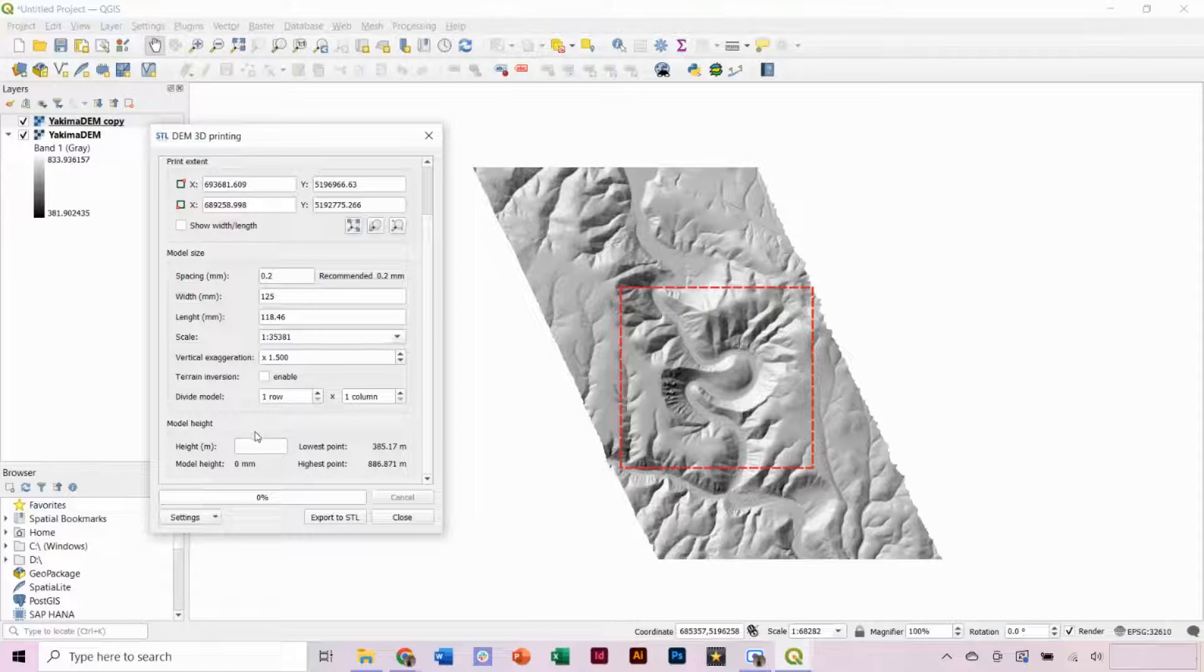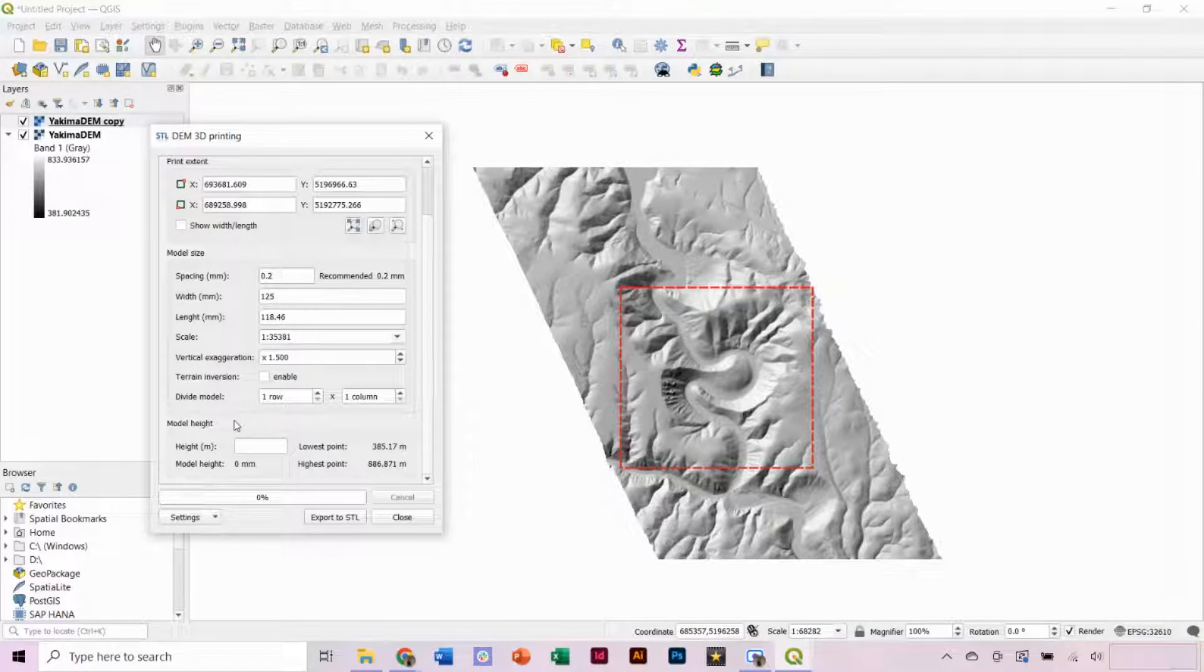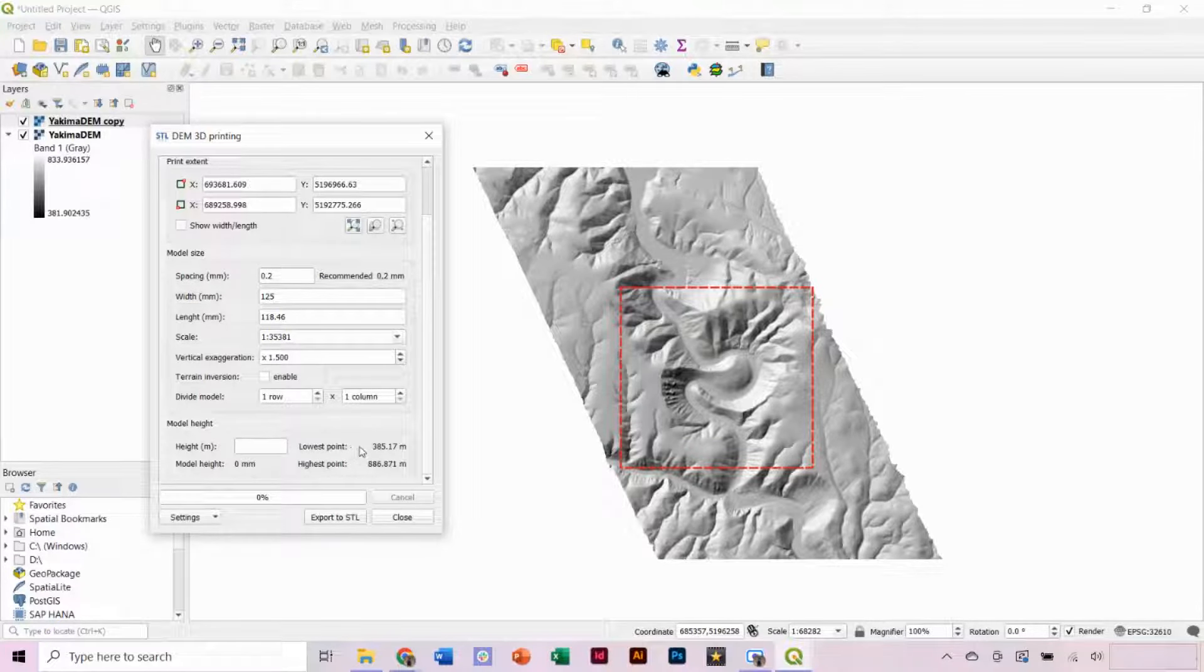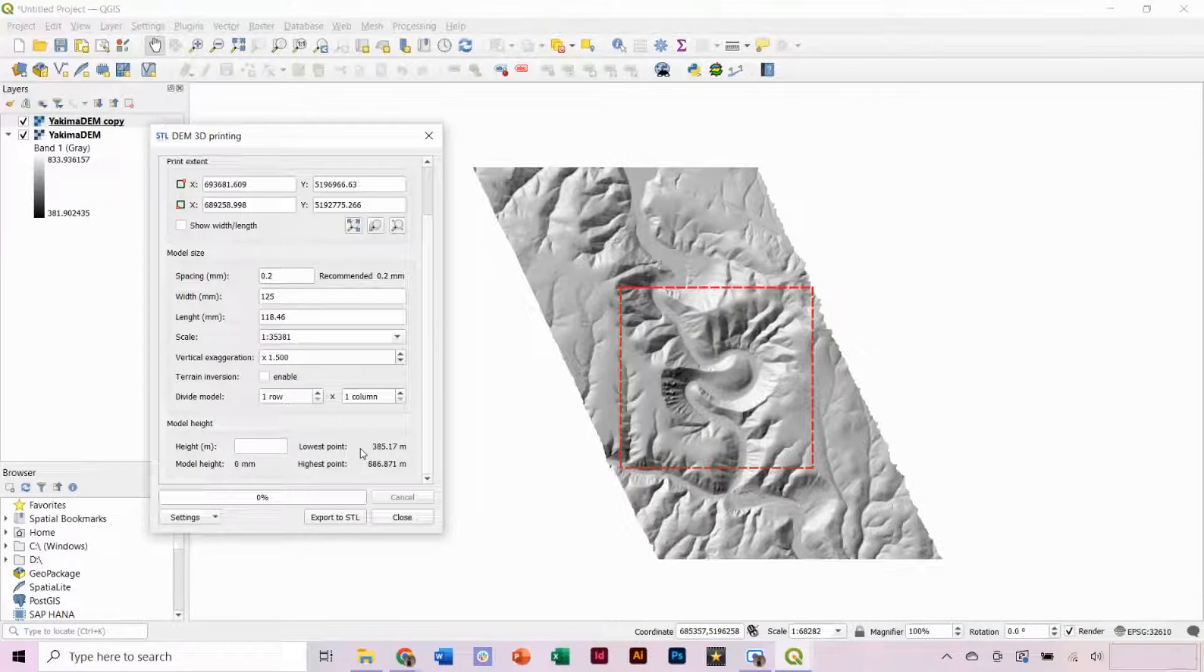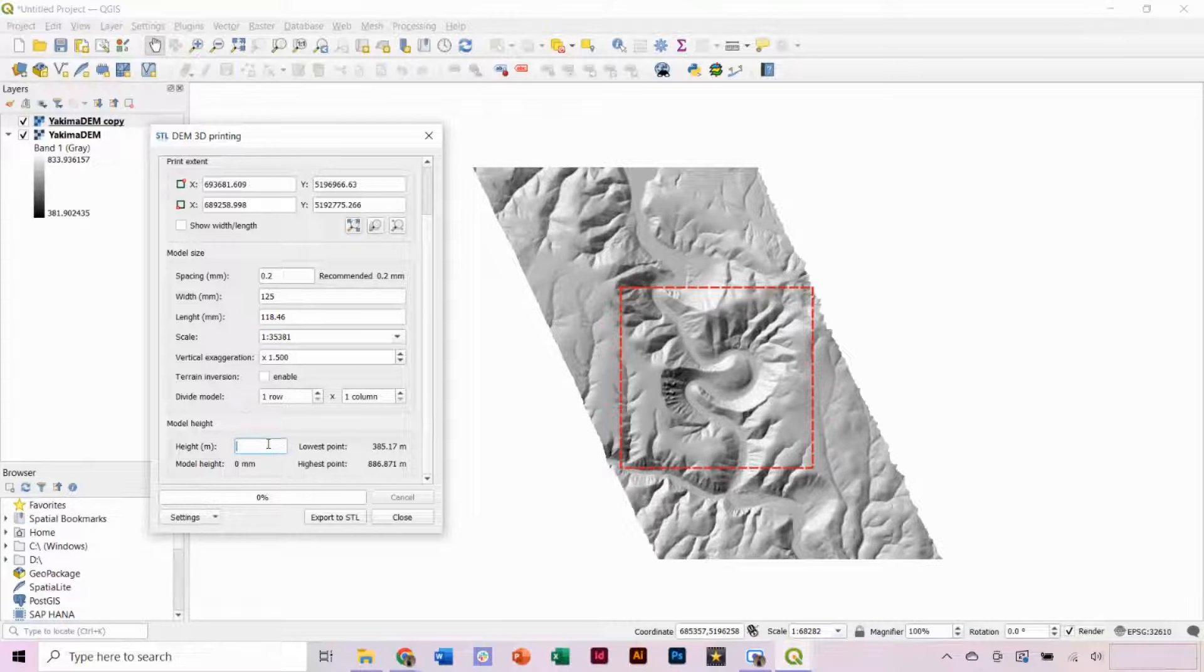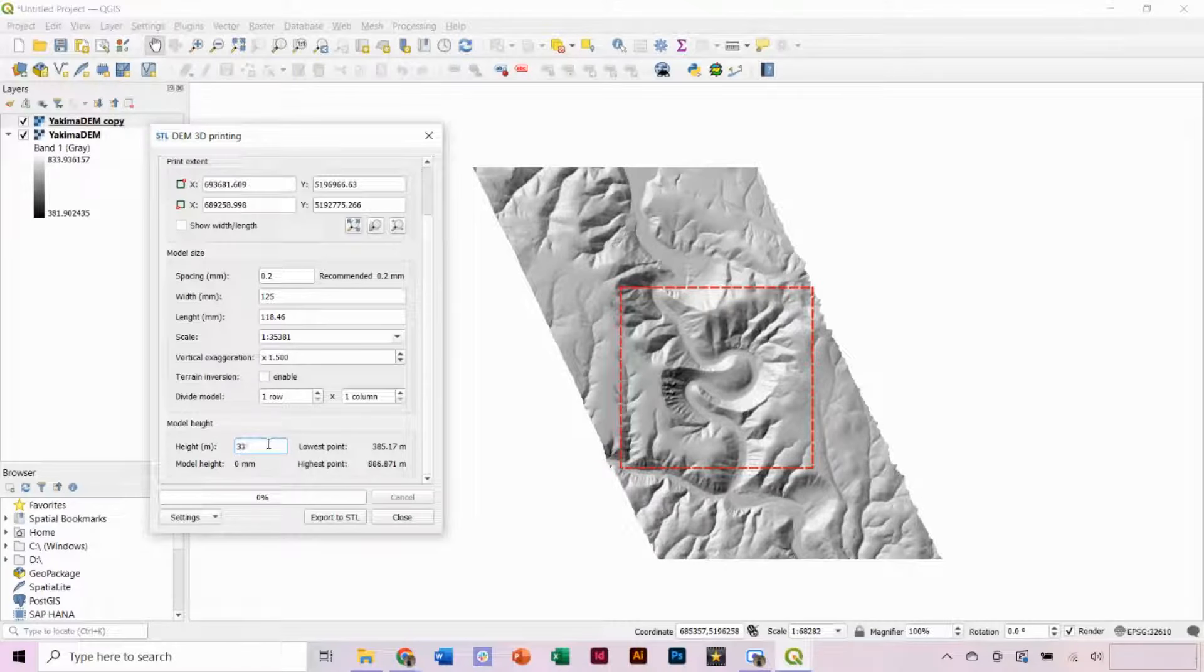Finally, we need to set the model height, which will build on a lower base for the model. Here, it shows our lowest and highest points. I found that in this case, 50 meters less than the lowest point often produces a nice base height for the model.